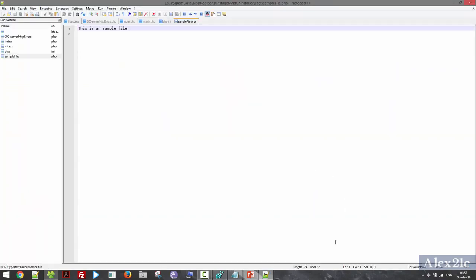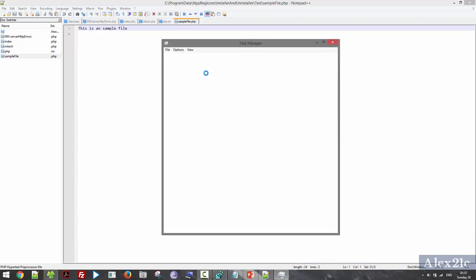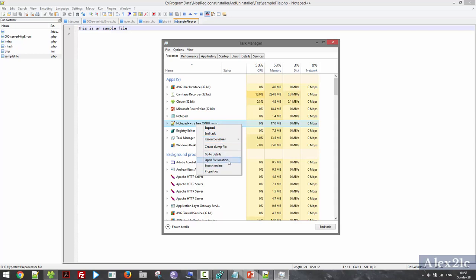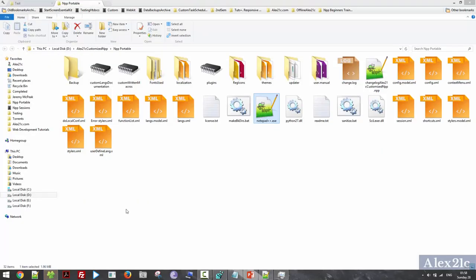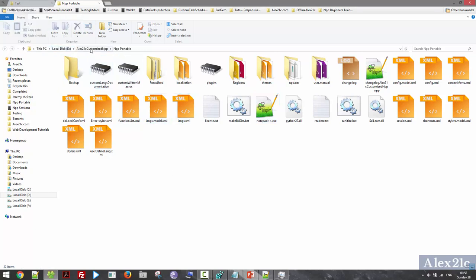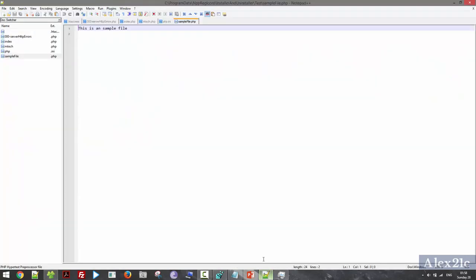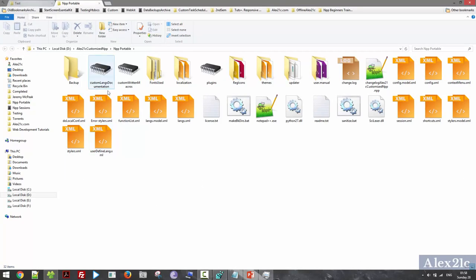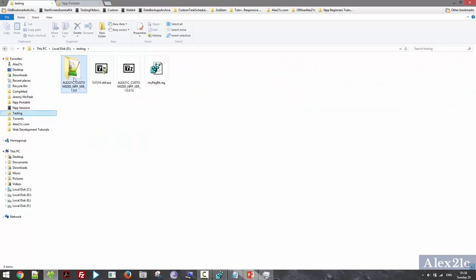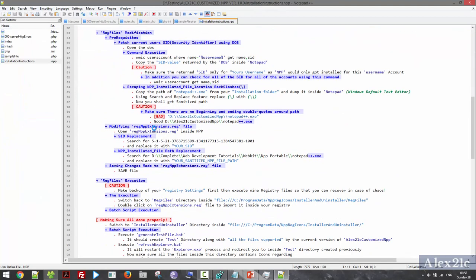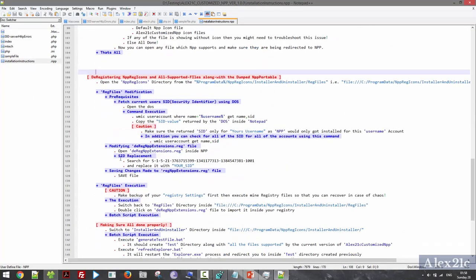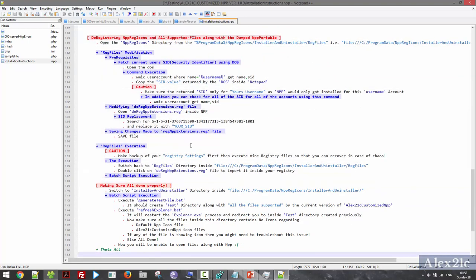I open a file — a PHP file — to check whether these files are linked with my customized Notepad++ binary. I close my temporary Notepad++ and try to open the file again. I check the path in Task Manager, open the file location, and you can see the path it is pointing to is LX21C Customized Notepad++ directory, which I created earlier. Installation has been done properly. For uninstallation, you can follow the steps inside the installer and uninstaller files and edit the registry file accordingly to uninstall Notepad++ Portable from your system.